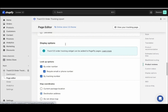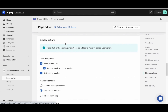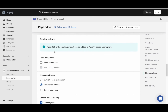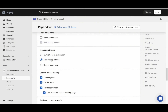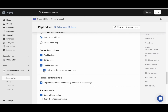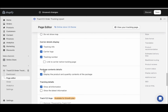For display options, I recommend just putting tracking number — uncheck the other options. For map coordinates, put the destination address. For carrier details, put tracking info, carrier logo, and the tracking number. Turn off the link to the carrier native tracking page. Go below and you can leave the package contents checked and leave the tracking details checked.